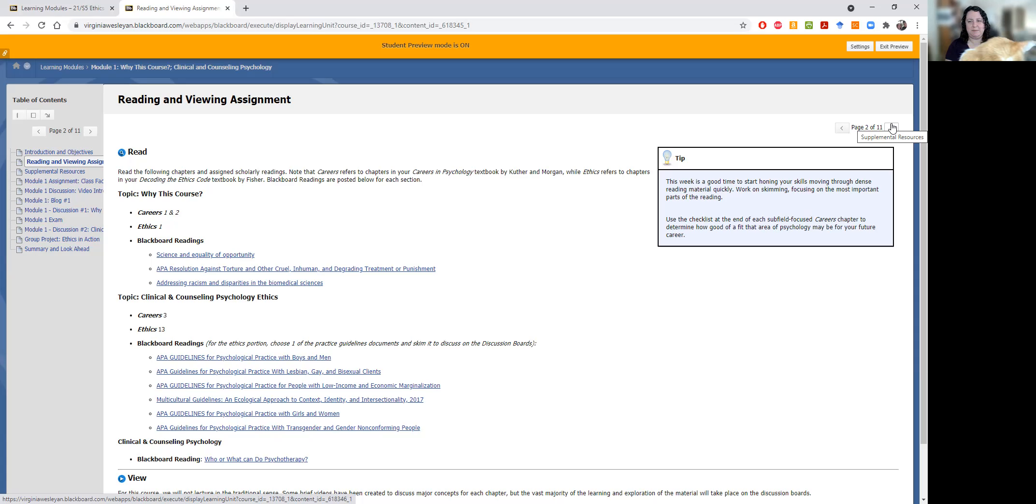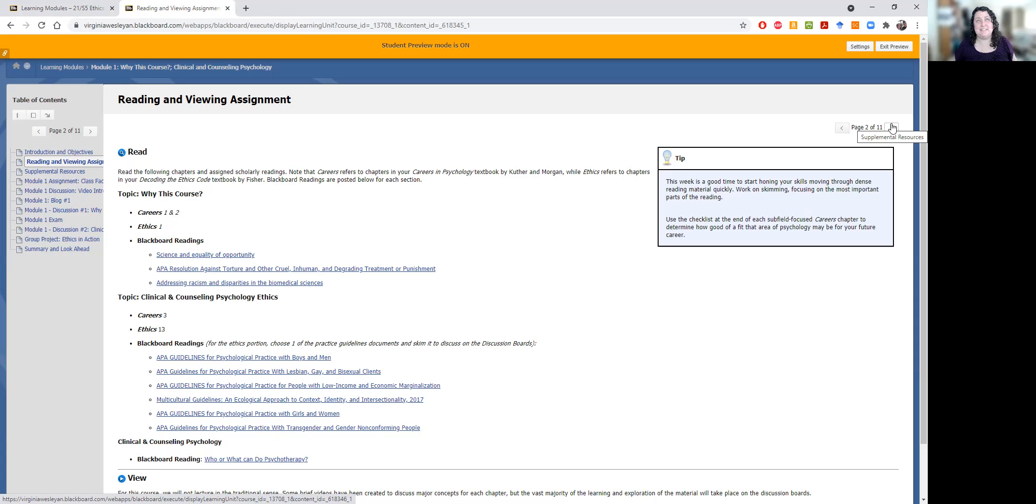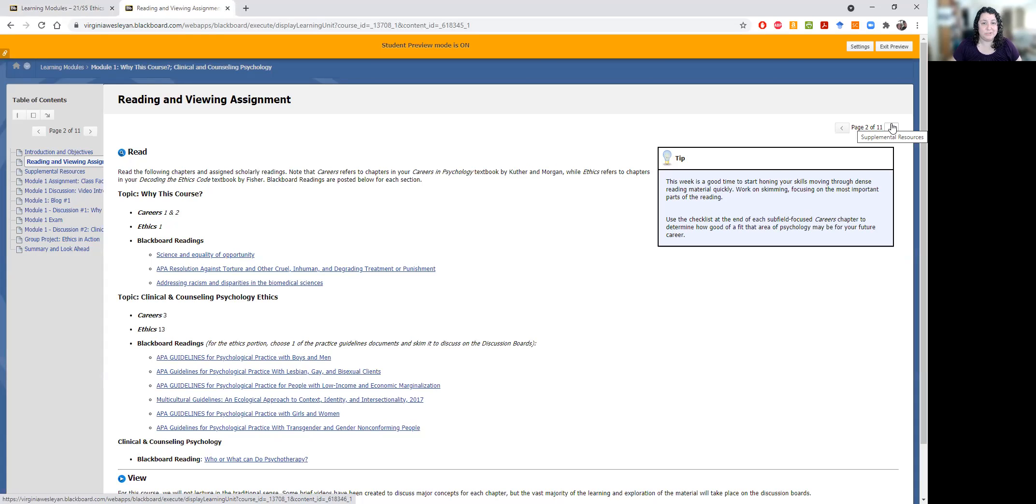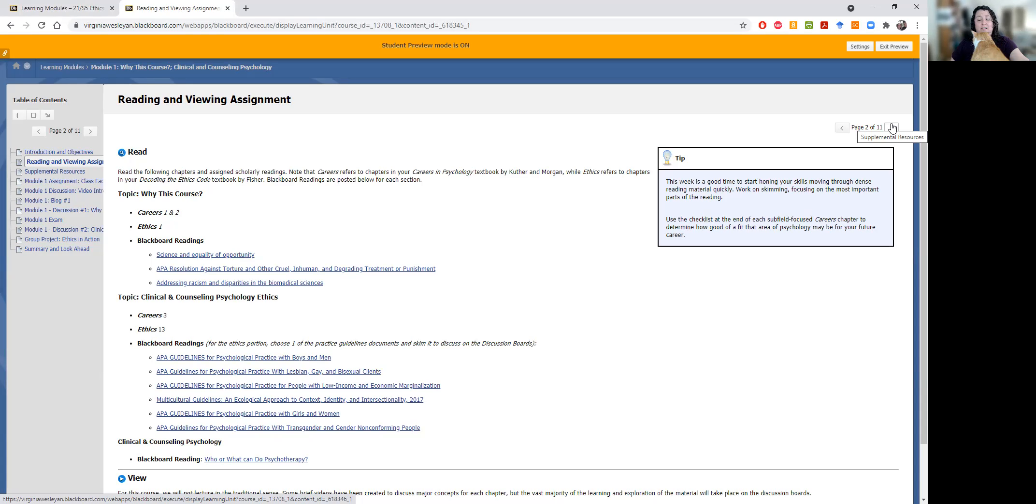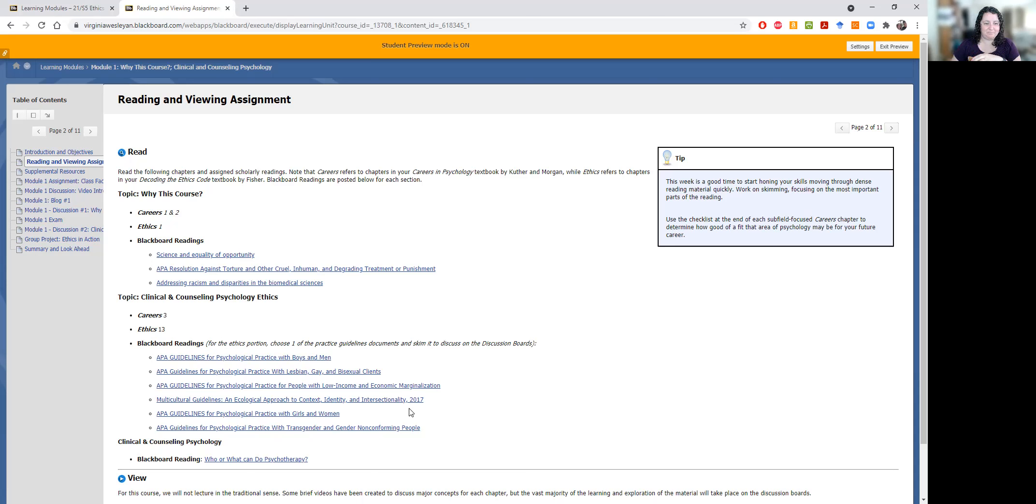So you'll see the tip here on the side that start practicing moving through dense material quickly. You're going to work on skimming, focusing on the most important part of the reading. There is a lot of reading because this is a 400 level capstone course. So this is as close as you would get to a graduate level course while you're still in undergrad. So there is a lot of reading, and I acknowledge that in this condensed format that will be even more challenging. But we will go from there. I know that you can do it and good skimming skills.